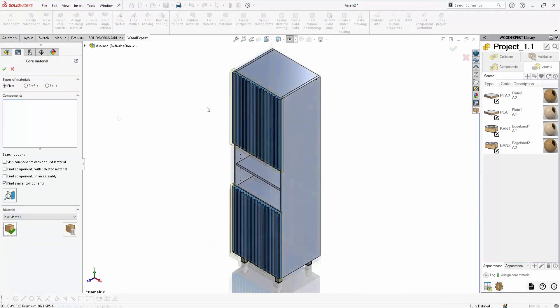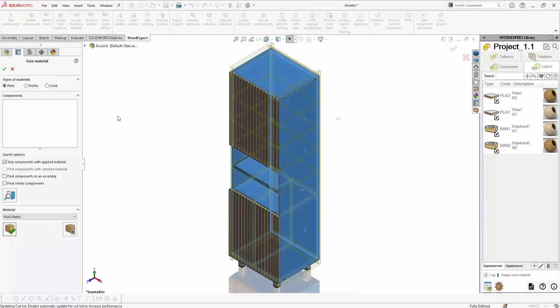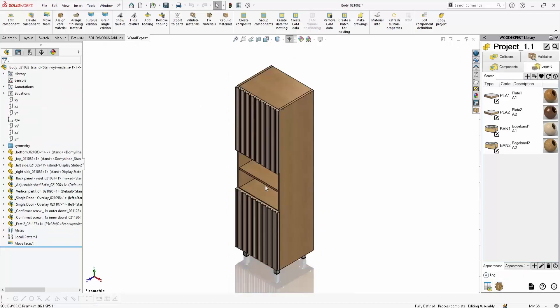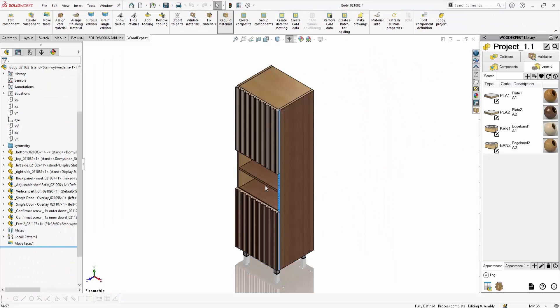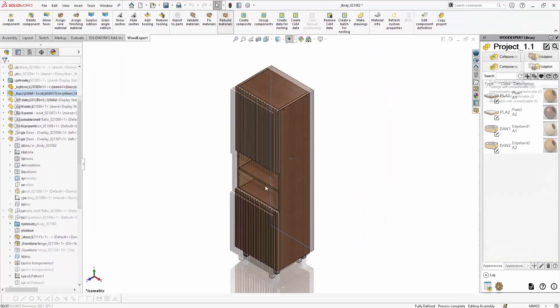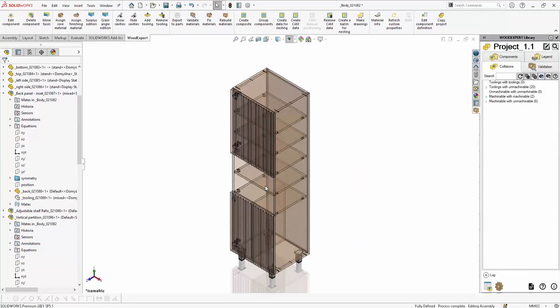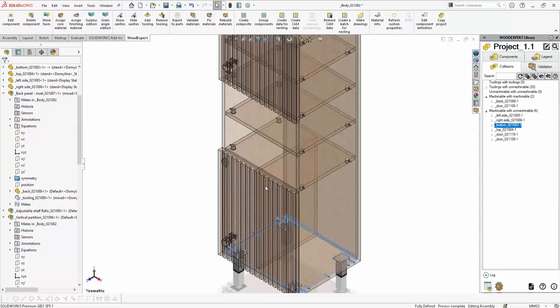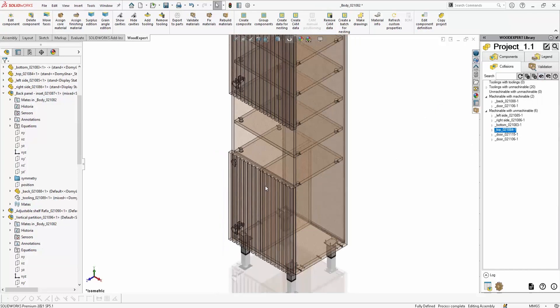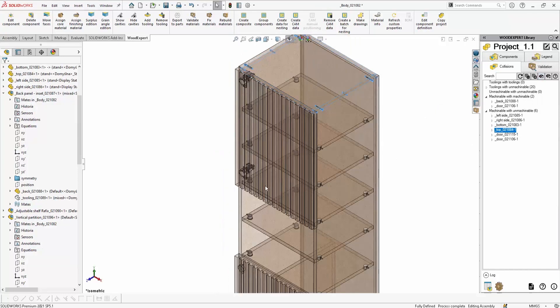Based on the furniture model, you can generate material lists and all the documentation for production. You save time and money, improve product quality, and speed up the development process of your company.